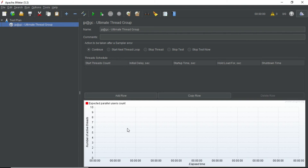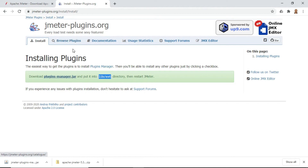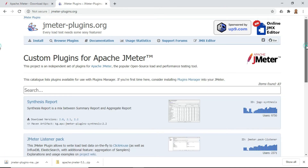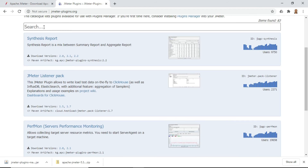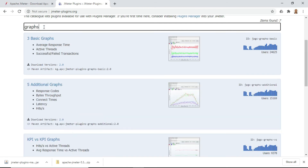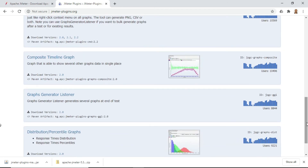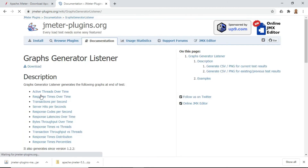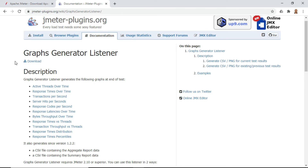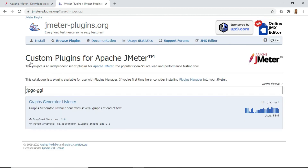I'll also show you the other option in case you want to use it. Go to jmeters-plugins.org and click on Browse Plugins. Here you'll see a list of different types of plugins available. Let me search for a graphs plugin — there are different types of graphs available. I was looking for the Graphs Generator Listener plugin. If you click on this plugin you can read the description — it has active threads over time and plenty of graphs available. If you like this plugin you can just click the Download button. There is only one version available, version 2.0, so let me download that.